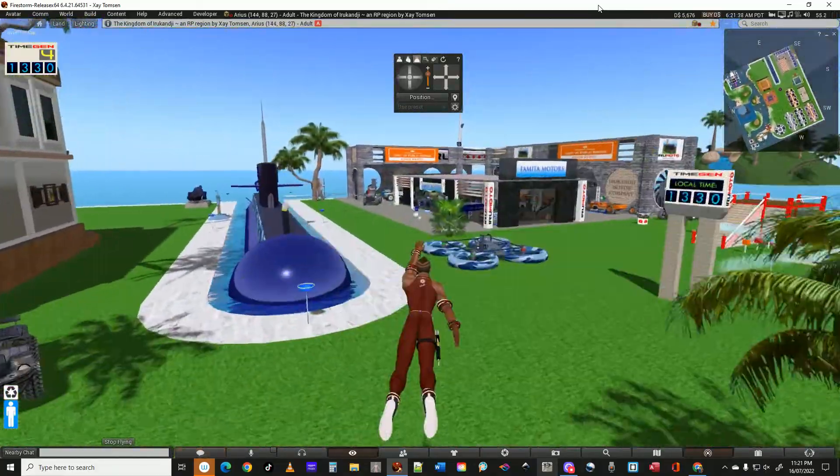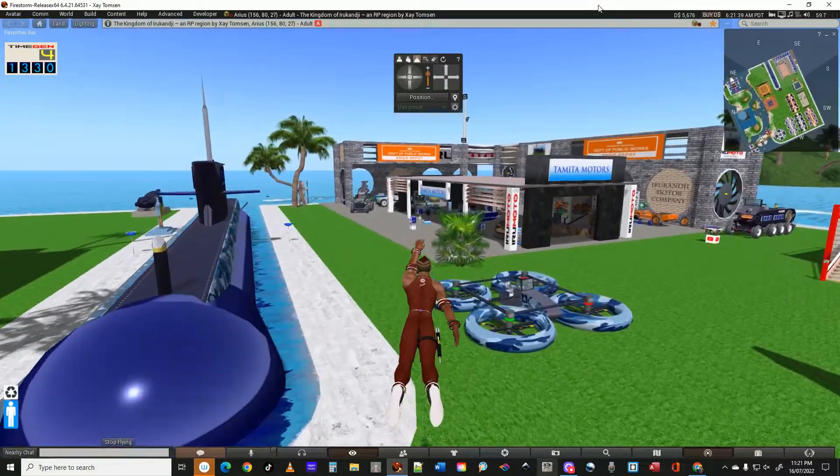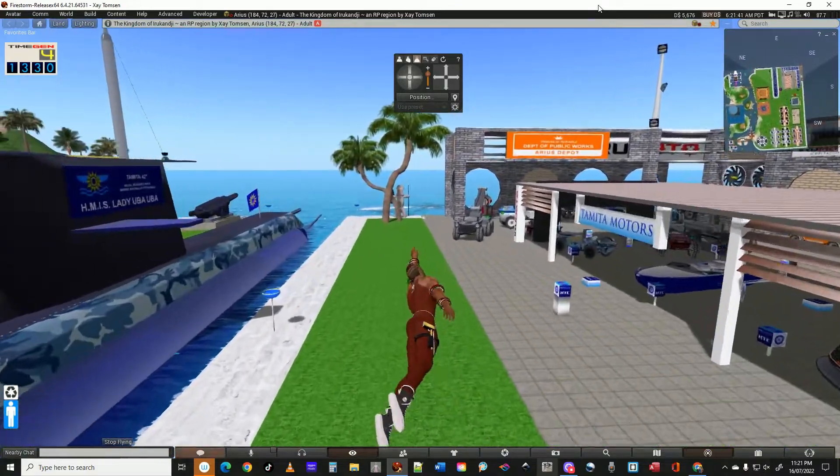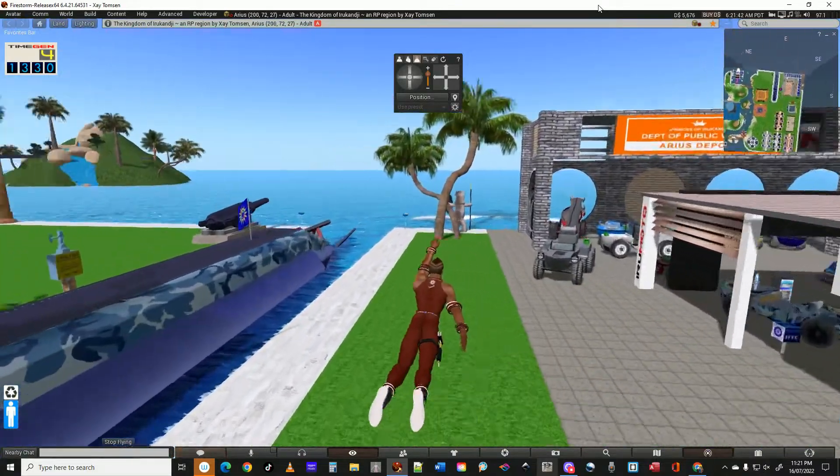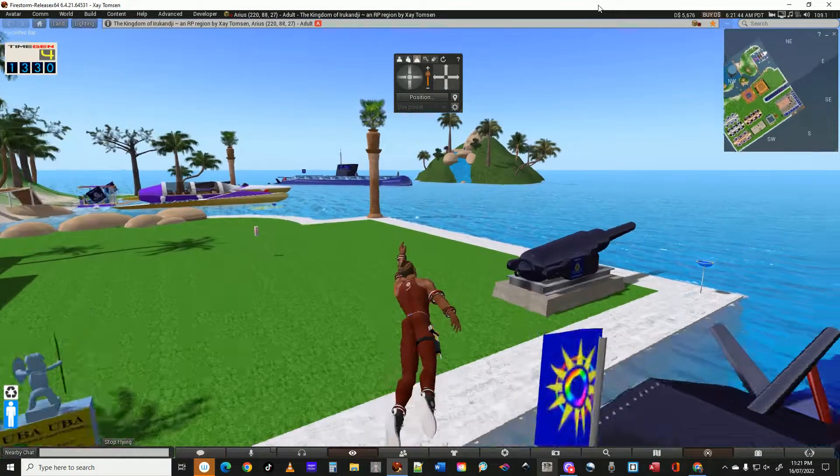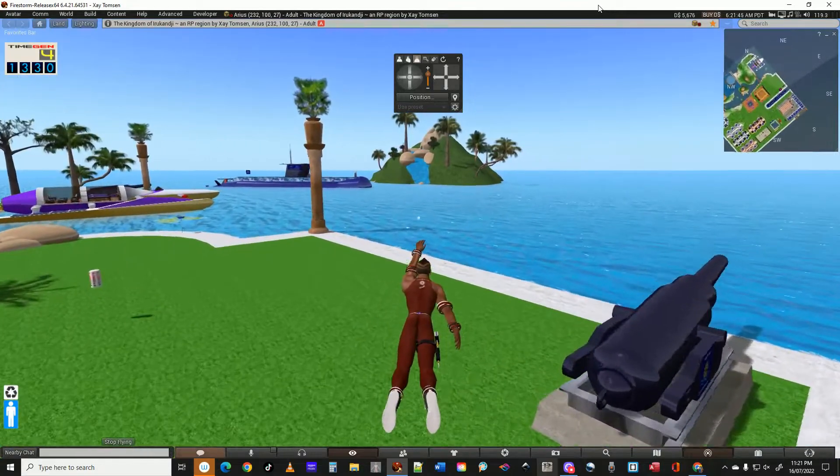I guess what I'm trying to get at is how much NPCs have changed virtual worlds.